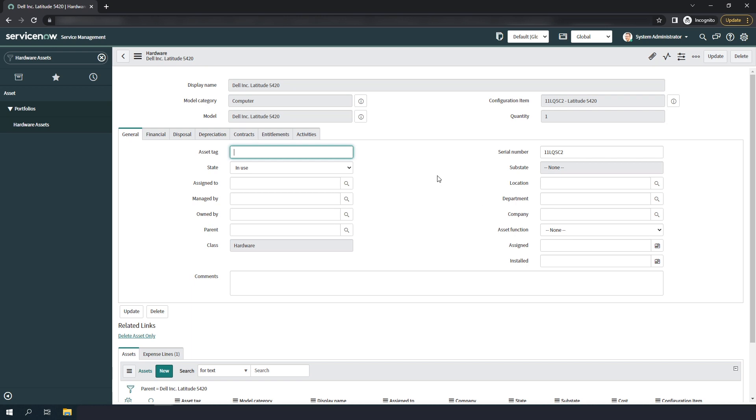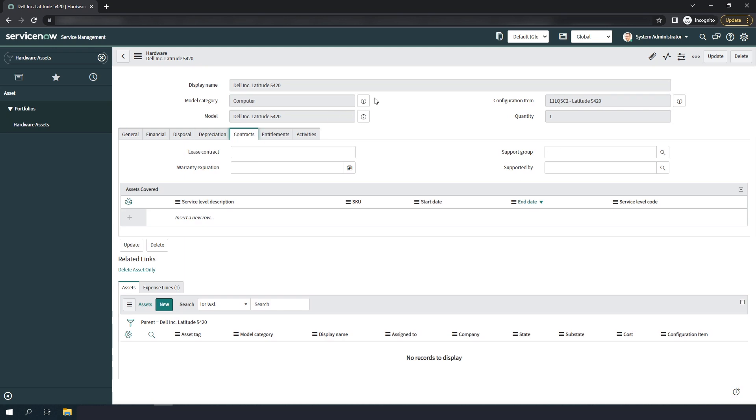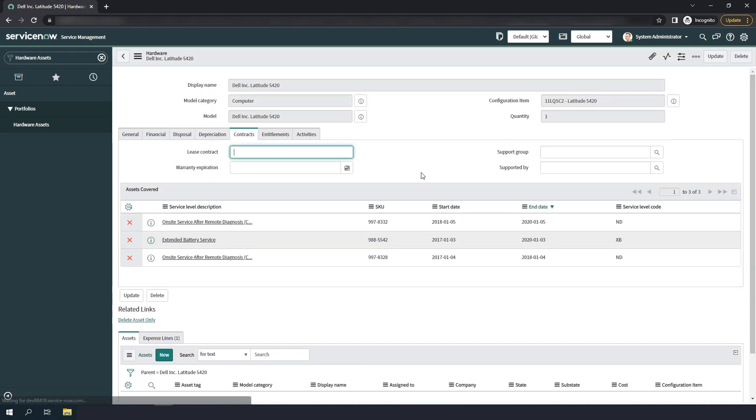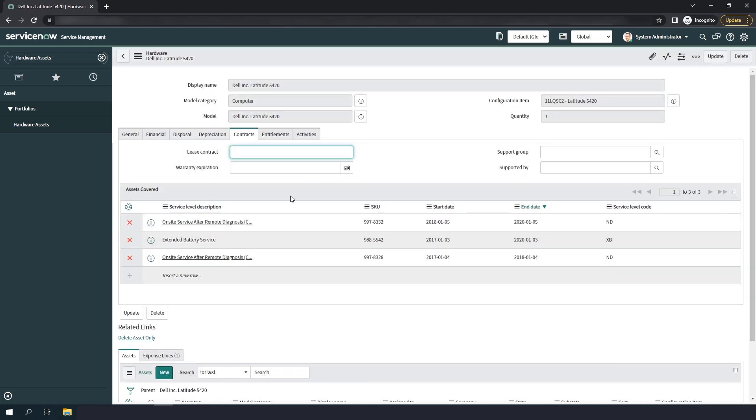Now, if we head over to the contracts tab and click on the refresh button, we'll see all of this amazing warranty data is now available for this laptop.